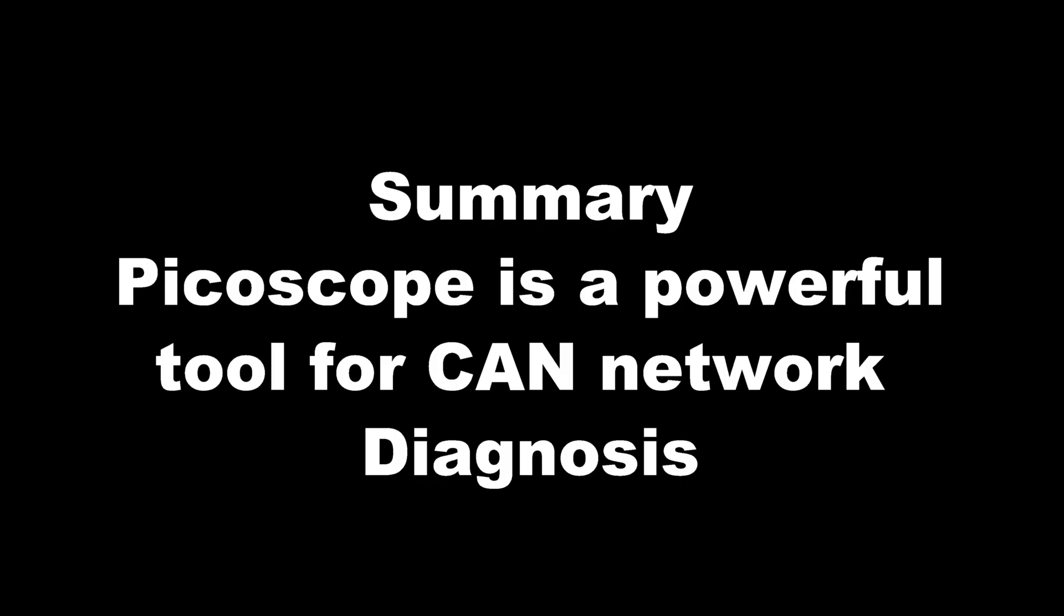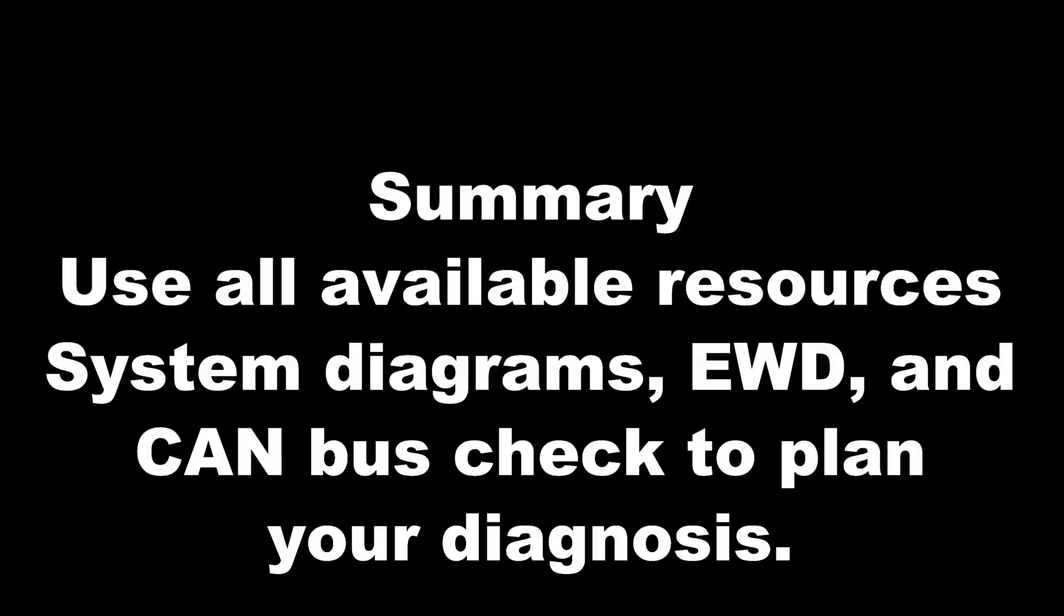So let's sum our activity up here. First of all, PicoScope is a very powerful tool when it comes to CAN network diagnosis. Also, use all available resources, system diagrams, EWDs, and CAN bus checks to plan your diagnosis.